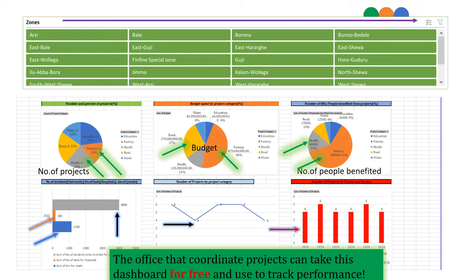So the coordinator of projects can take this dashboard for free and use it to track their project performance in Oromia. They can get this dashboard for free if they like, and I'm ready to help them.